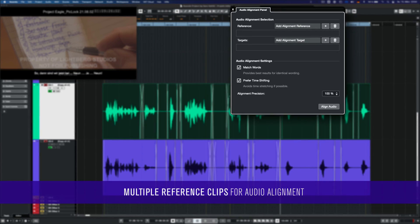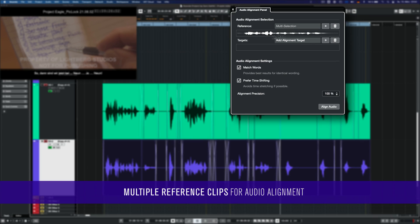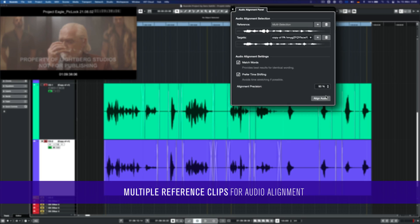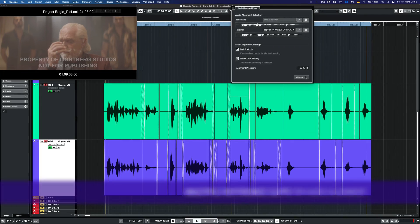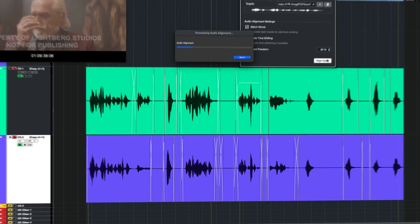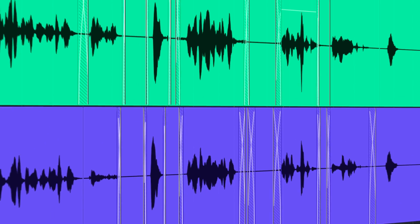Multiple reference clips for audio alignment to apply precise timing to a large set of field recorder files in one go.